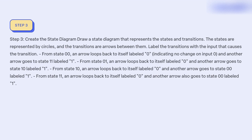Step 3: Create the state diagram. Draw a state diagram that represents the states and transitions. States are represented by circles and transitions are arrows between them, labeled with the input that causes the transition. From state 00, an arrow loops back to itself labeled 0 (no change), and another arrow goes to state 11 labeled 1. From state 01, an arrow loops back labeled 0, and another goes to state 10 labeled 1. From state 10, an arrow loops back labeled 0, and another goes to state 00 labeled 1. From state 11, an arrow loops back labeled 0, and another goes to state 00 labeled 1.